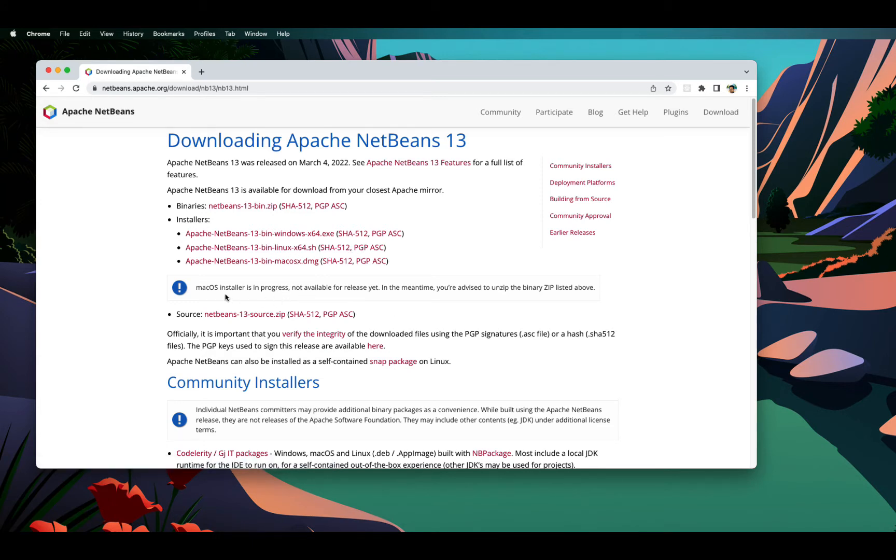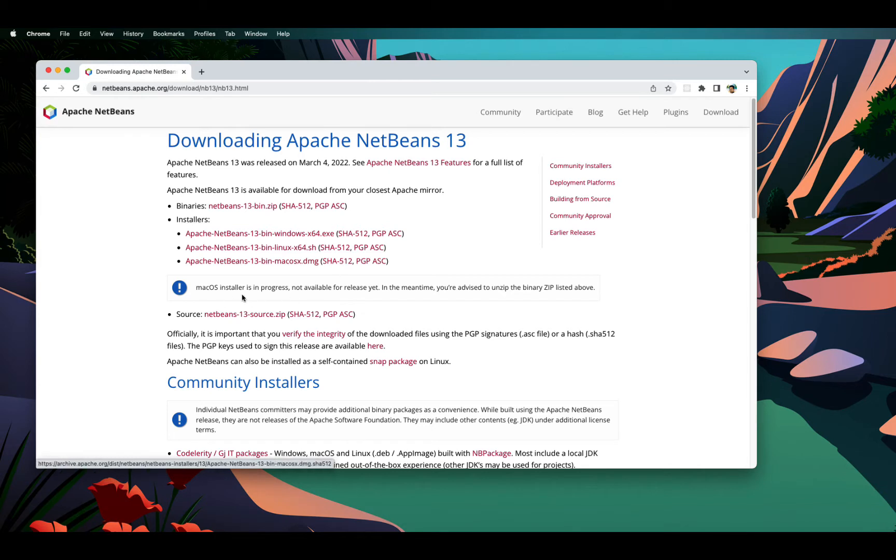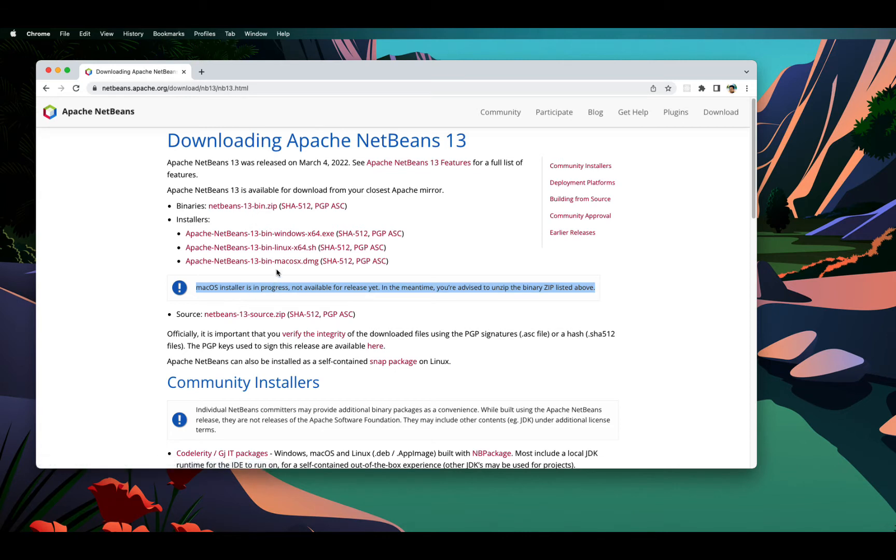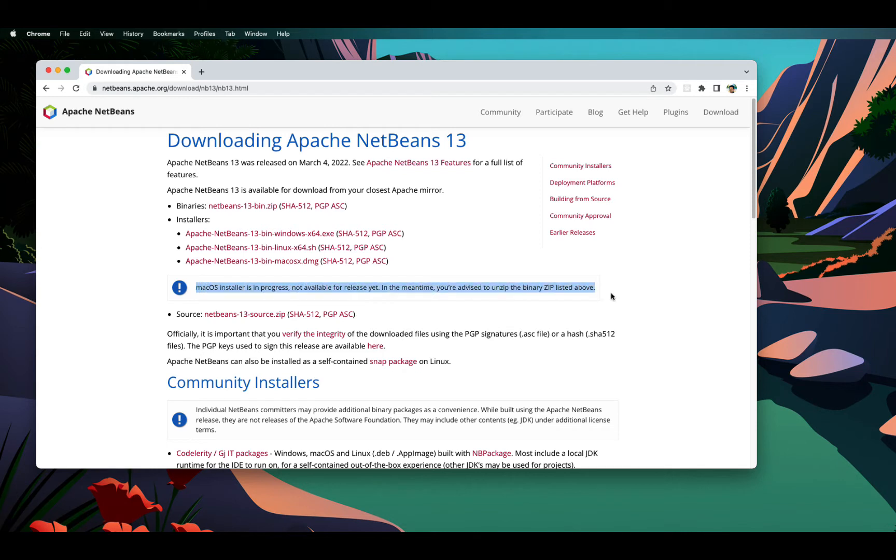Here this is good to see that we have a Mac OS installer already available, although the comment says it is not yet there, you need to download the zip, but this is not required. Now you can download the Mac OS installer. This is just not updated yet.